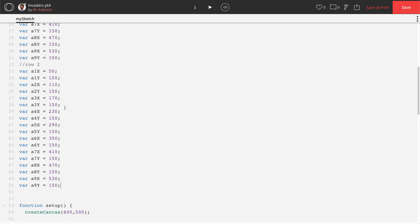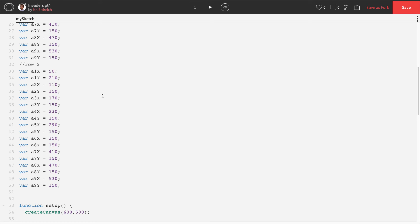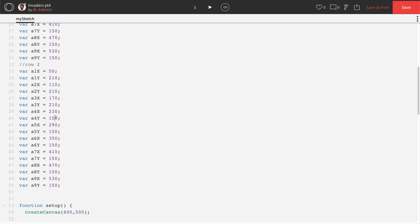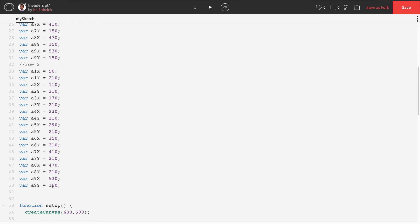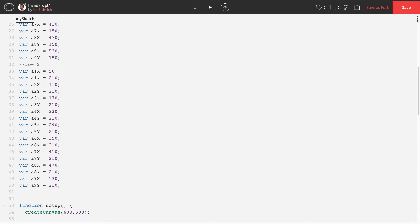Now the X's remain the same. The Y's need to change. So all of these 150s, I'm going to add 60 to that. So all the 150s for Y need to go to 210. So I'm going to copy that. I'm going to make all my Y's 210, being very careful that I'm not accidentally changing an X. The X's should remain the same because alien 10 is going to be directly below alien one.